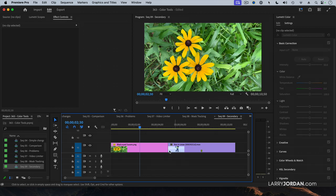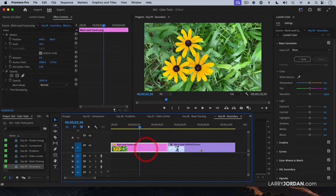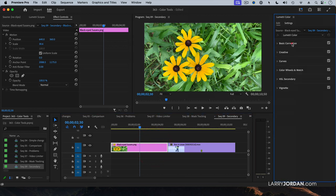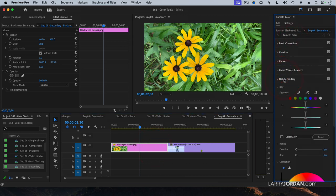These are beautiful flowers, but what if I want to change the flowers, or I want to keep the flowers and make the background go black and white? To do that, we go down to the HSL Secondary. Secondary means we're making a change to a portion of the frame.